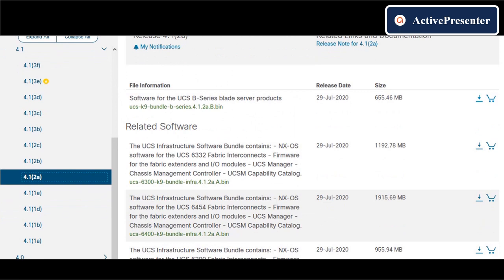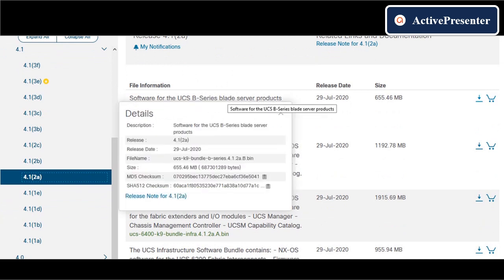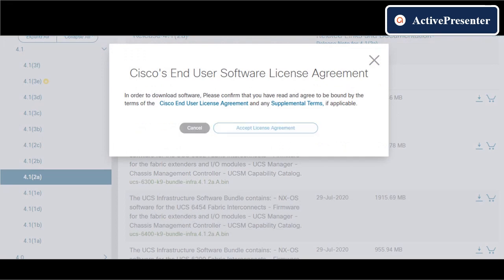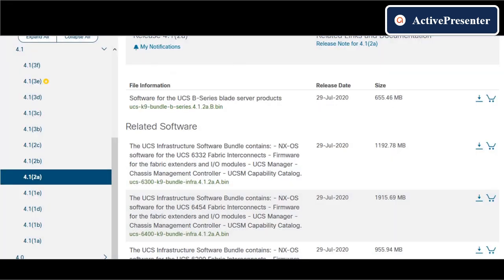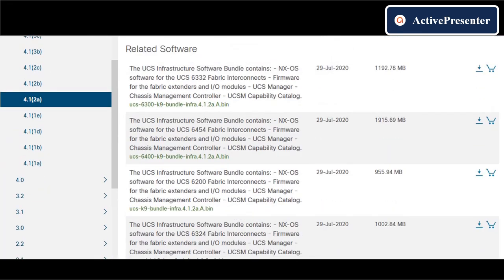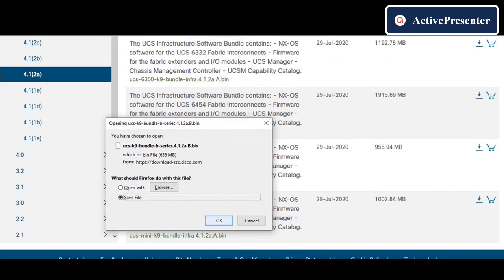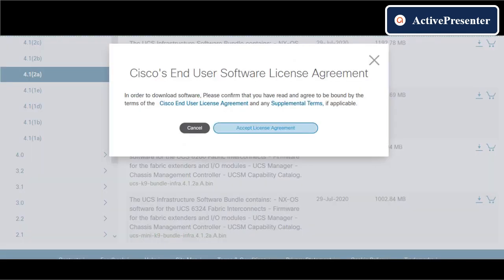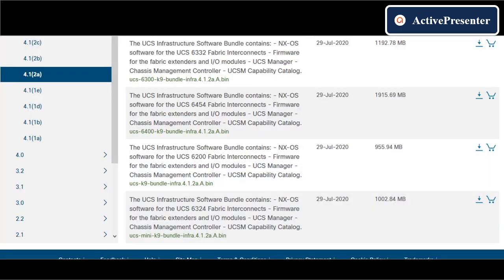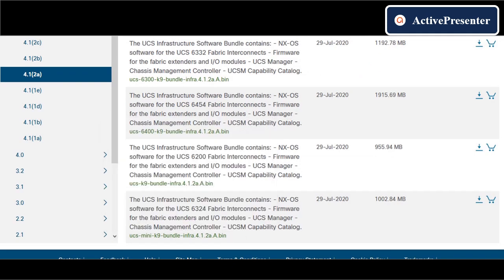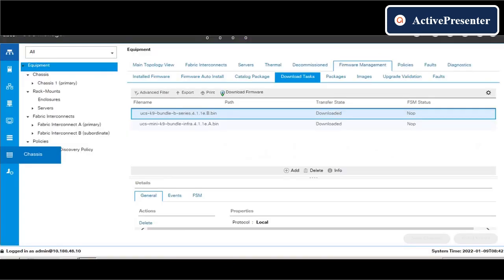Before doing any changes on your UCS environment, please make sure that you have taken the latest full configuration backup and store it in a separate location. In case of any issue after the firmware upgrade, we need those backups to restore it.